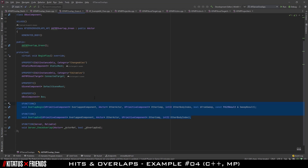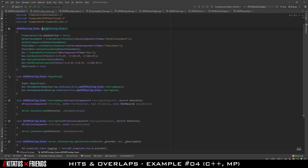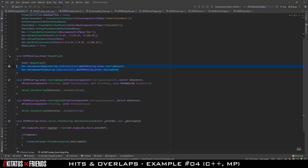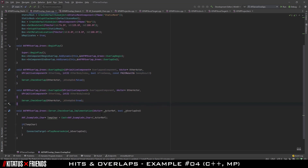Just like Example 3, we now have a server check overlap function which will pass our overlap response to the server to deal with. In the .cpp you can see that we bind our overlaps exactly as before. However, when we look at the implementation of our functions, you can see we immediately call the server check overlap just like we did in Example 3. To reiterate, this is an example of a server-authoritative overlap where we immediately tell the server that this overlap happened and ask it to make a judgement call on what to do.